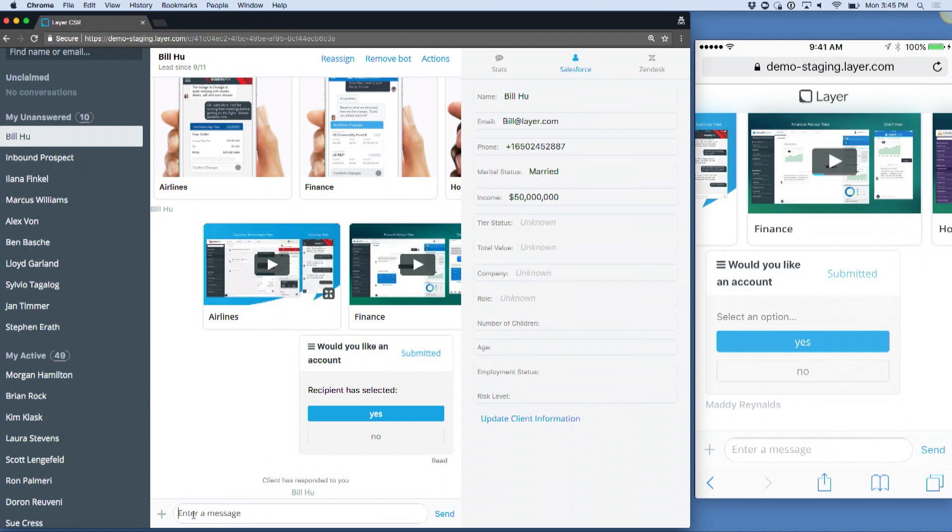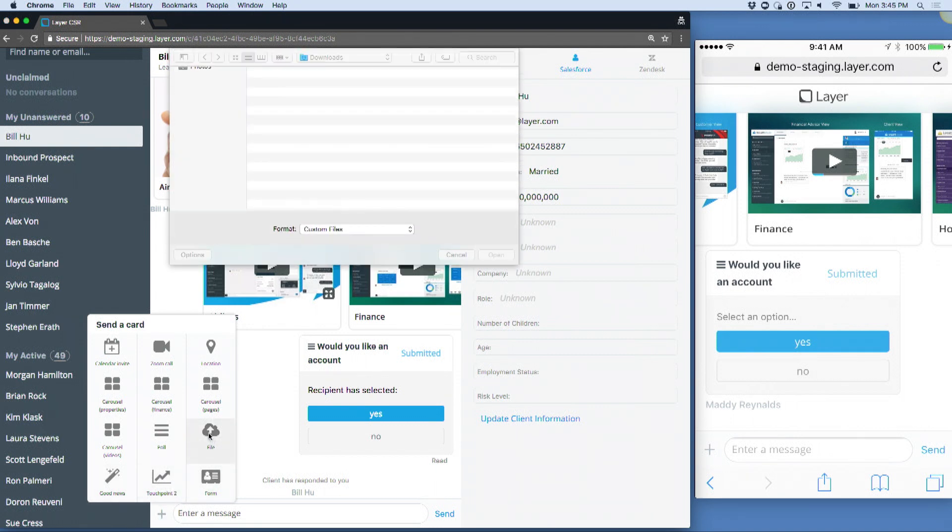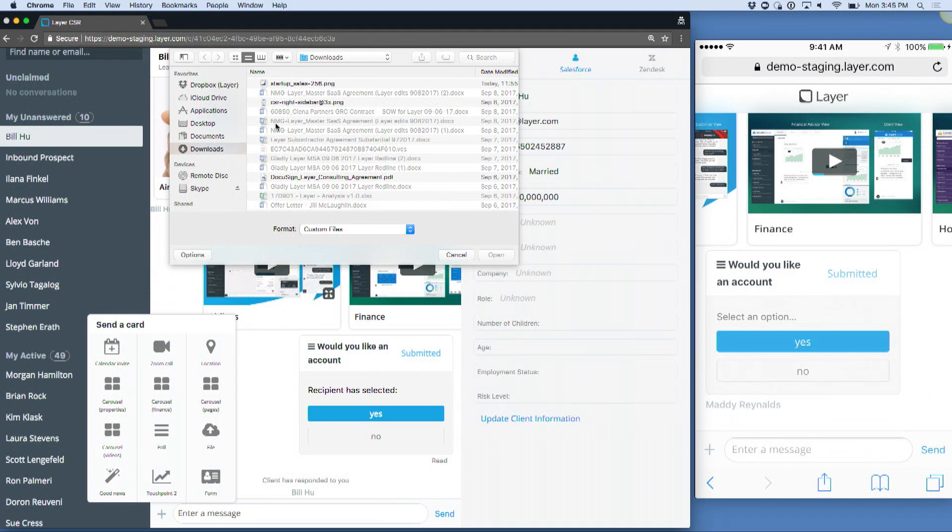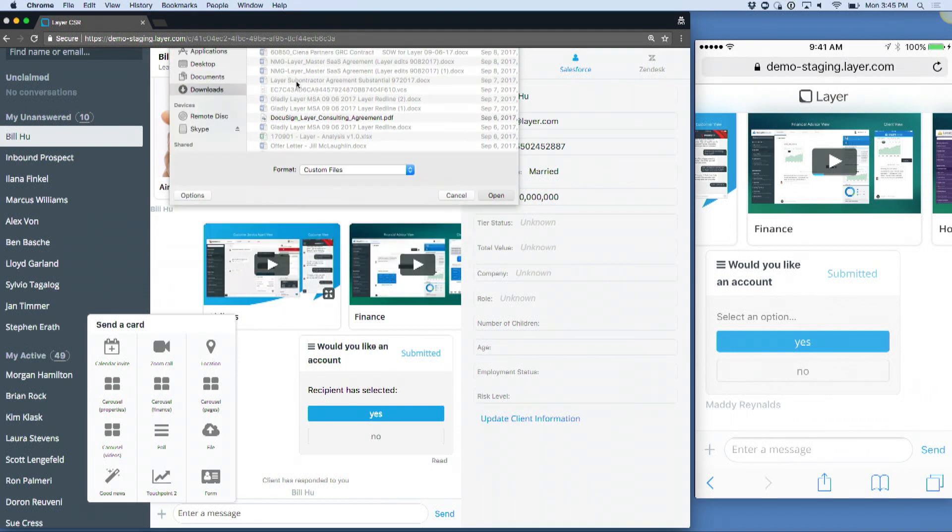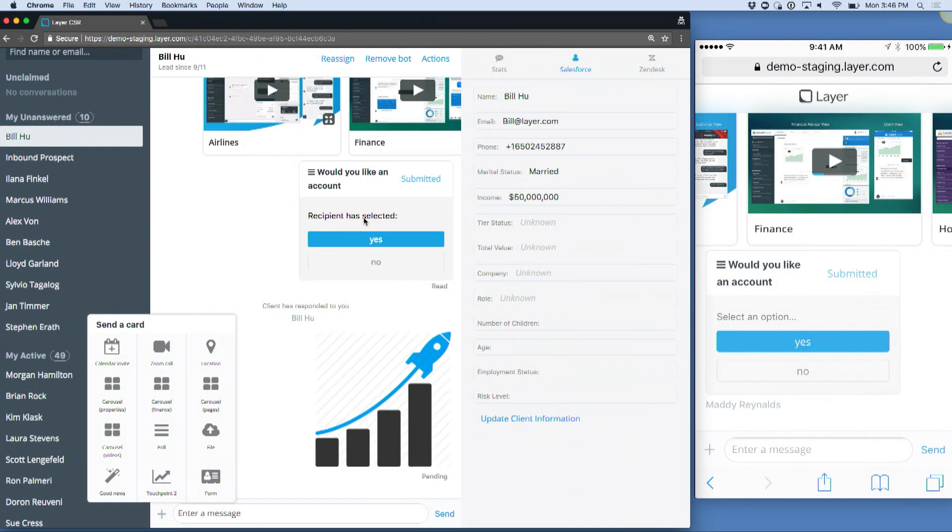Other things I can do with Bill: for example, I can have pre-canned information. I can do things like share files, so I can tell him his portfolio is doing awesome. He's going way up in the world.